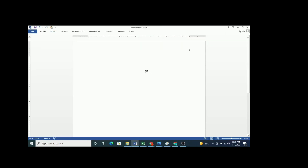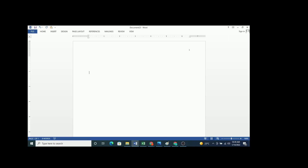The first page of your paper is called the title page. The title page is the first page of your APA paper. There is a list of items that should be written on the title page. The first item on this list is the title of the paper.